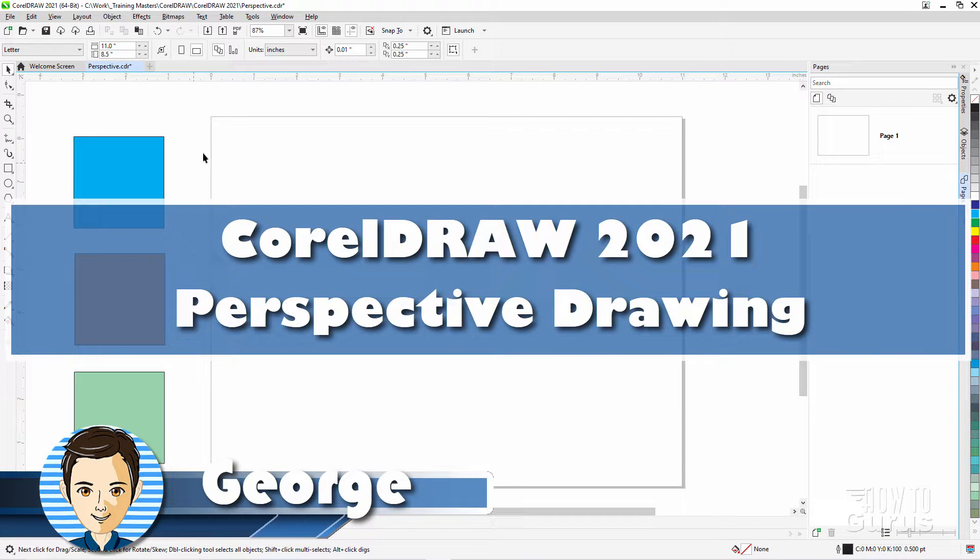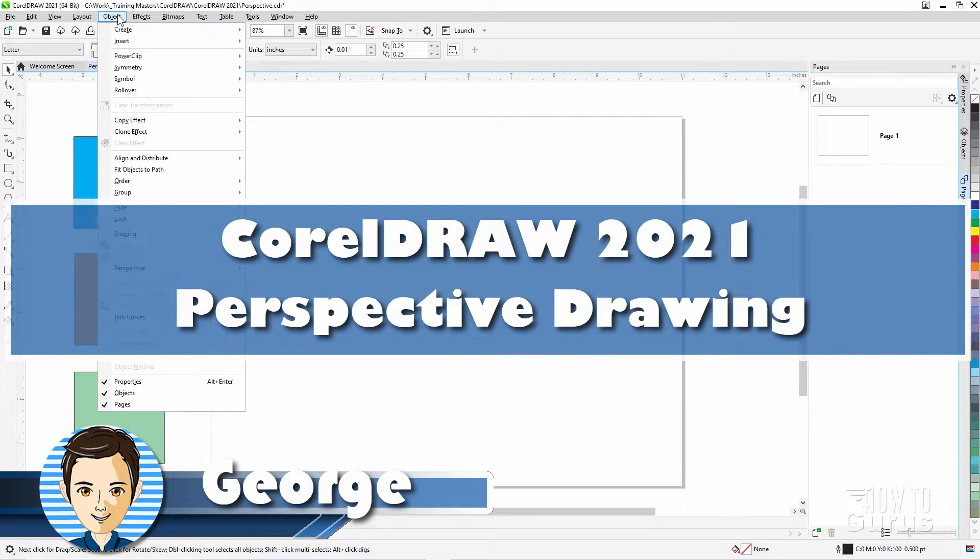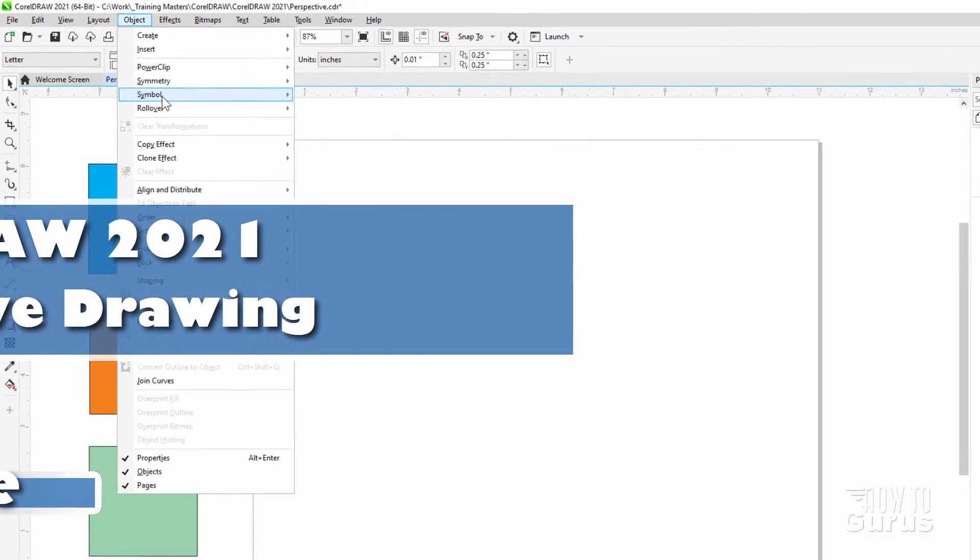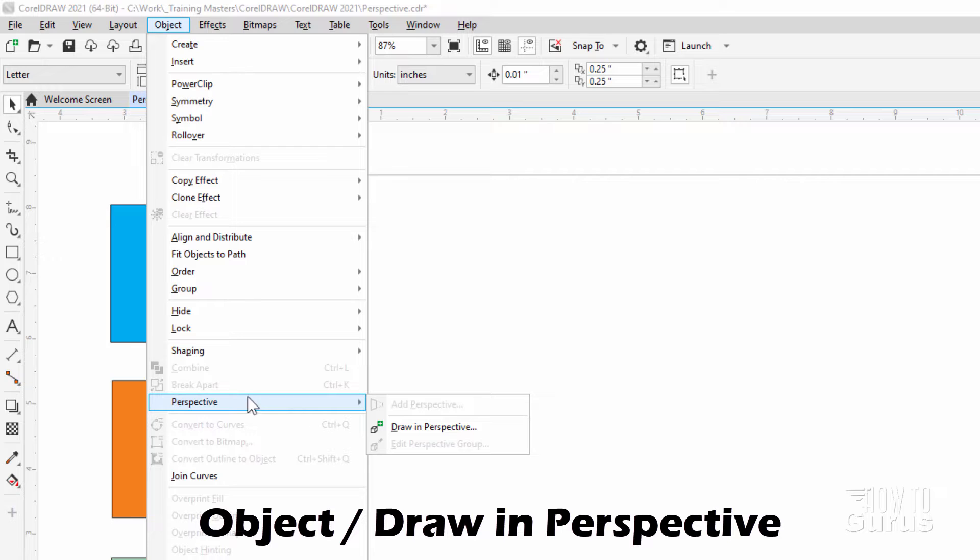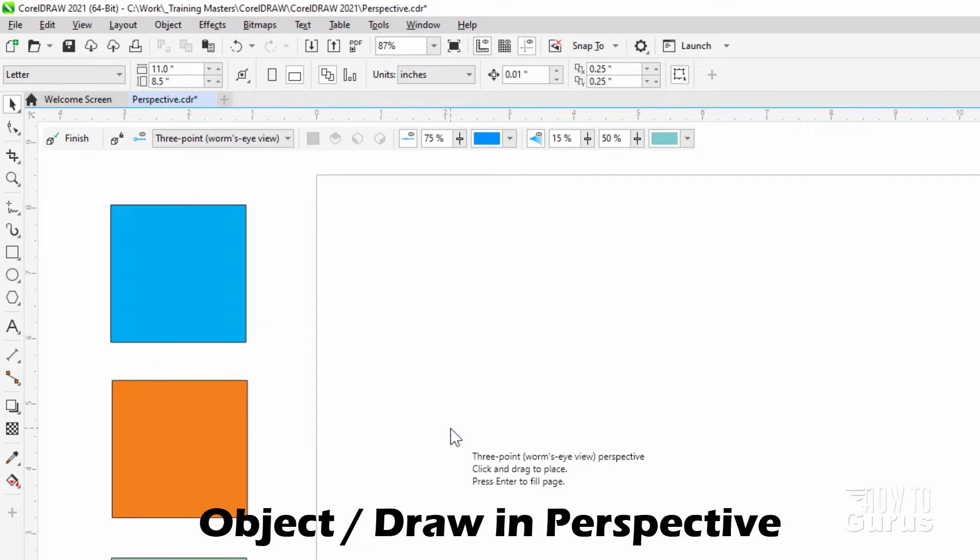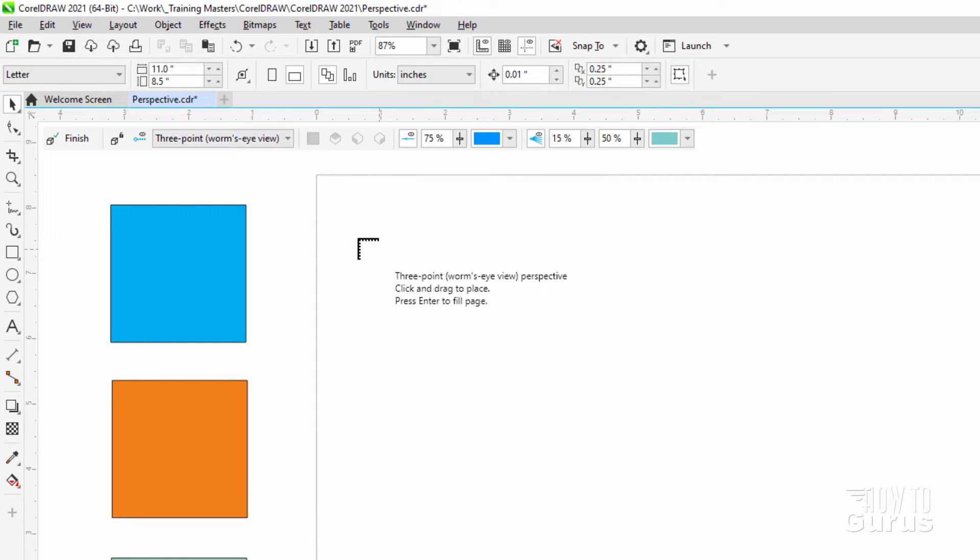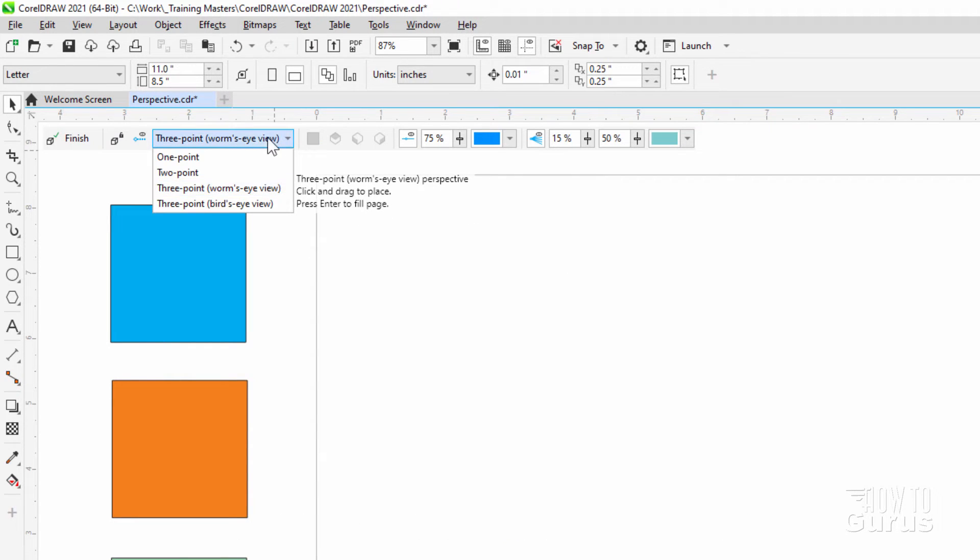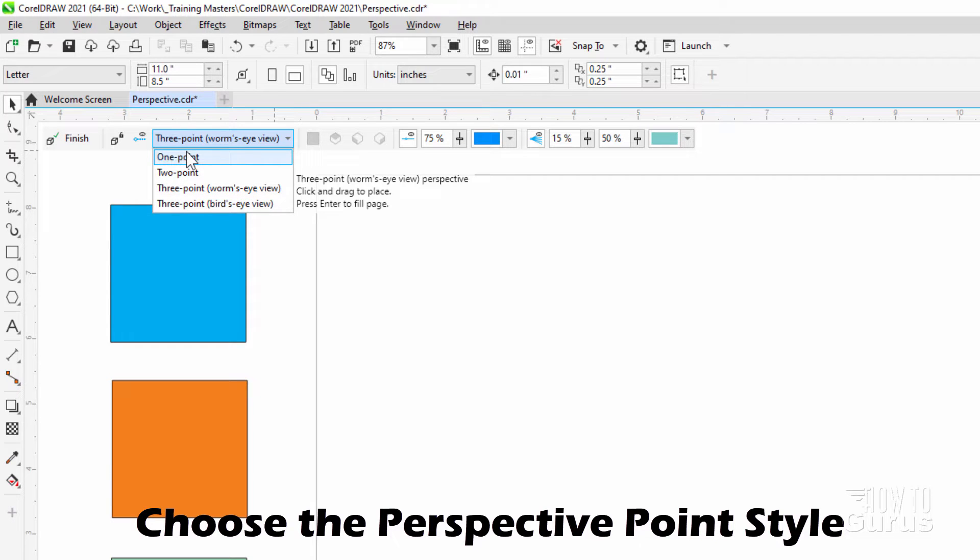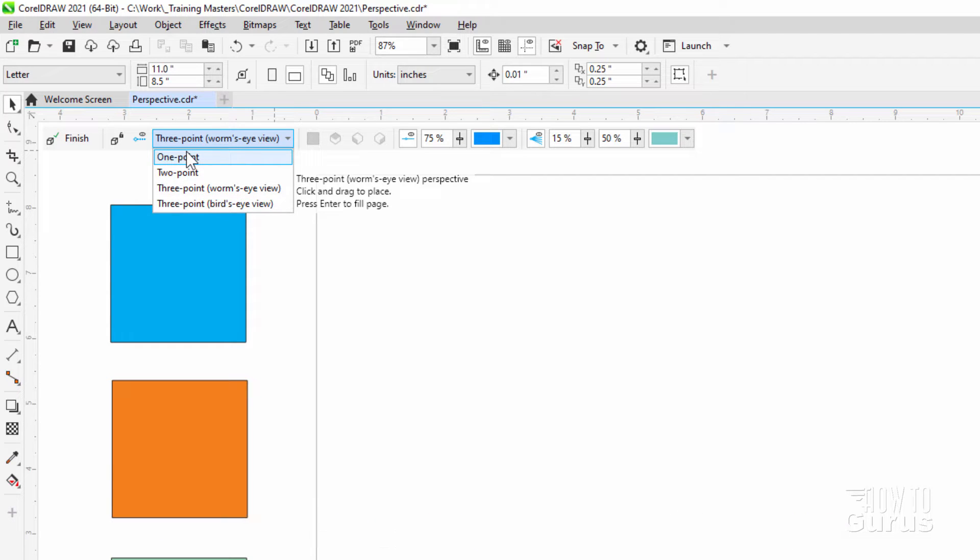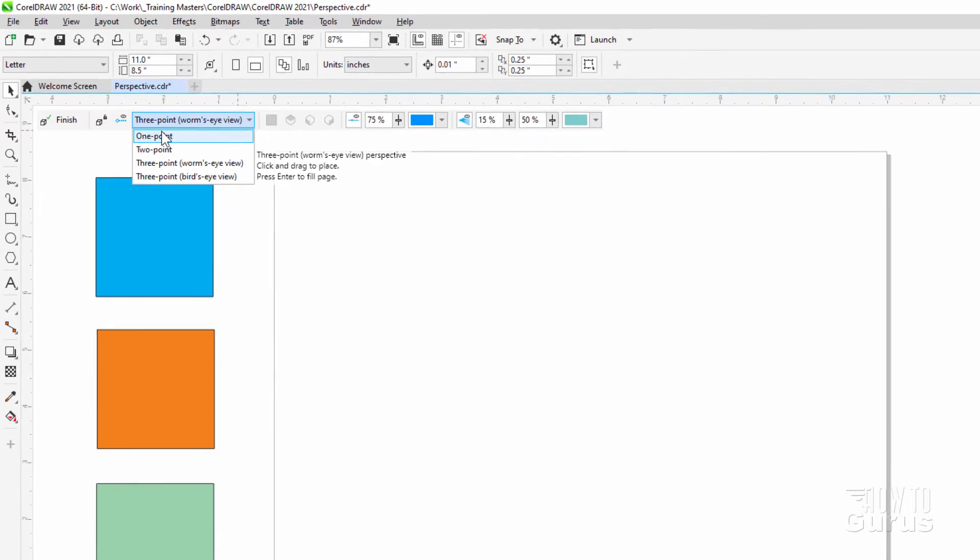Hi, I'm George. New to the object menu in CorelDRAW 2021 is the new draw in perspective. We'll bring this up. With this, you get several different ways of placing a perspective grid. You can then draw onto that grid. Keep in mind that this is not making a three-dimensional object. You're only drawing in a perspective space.